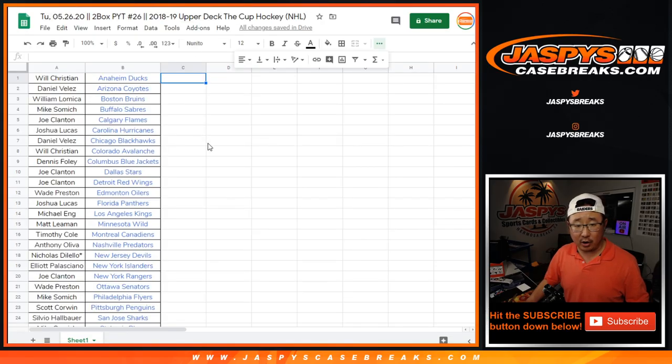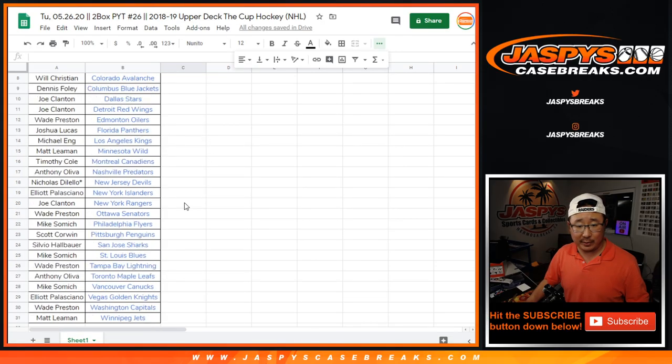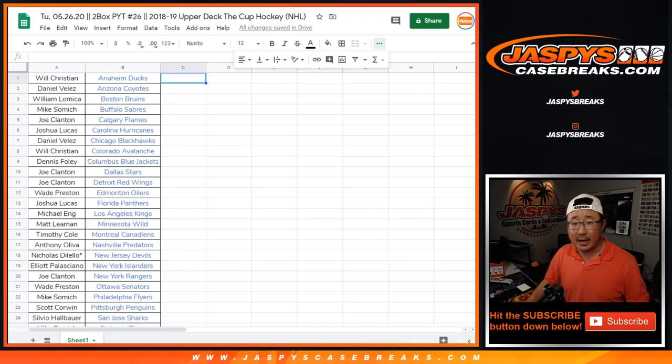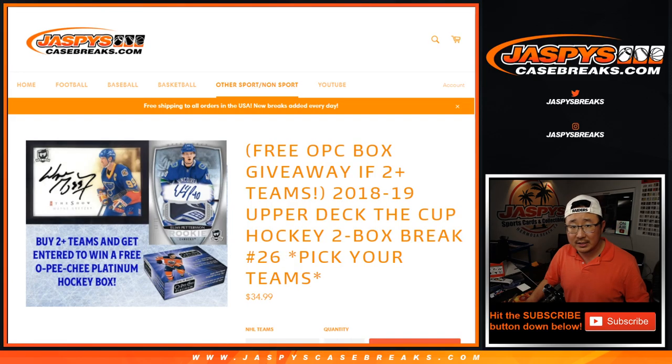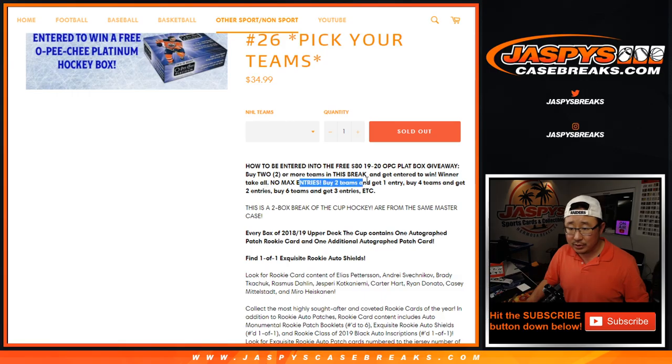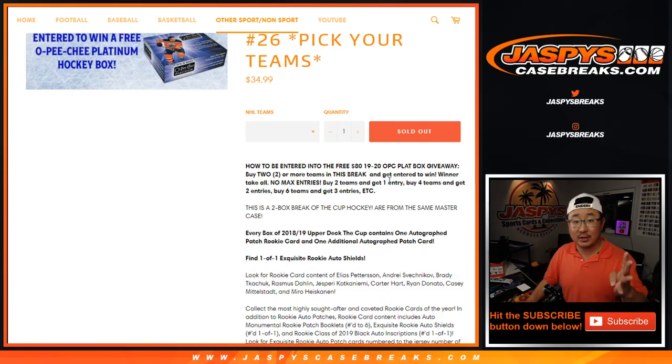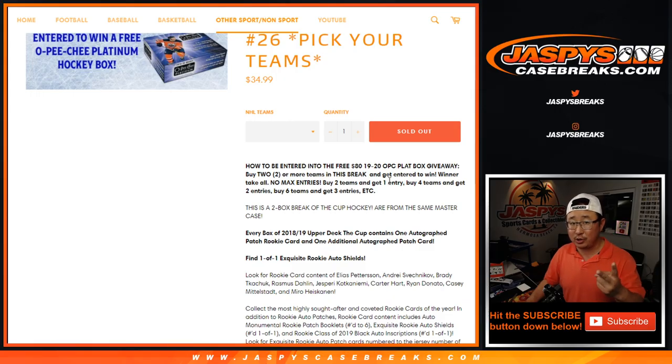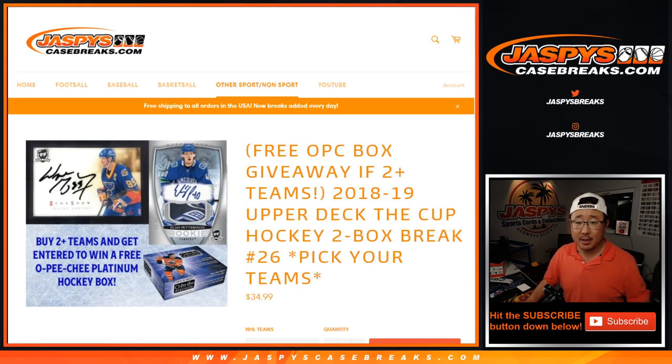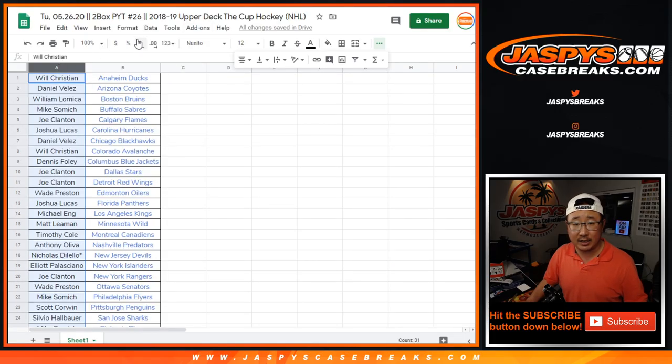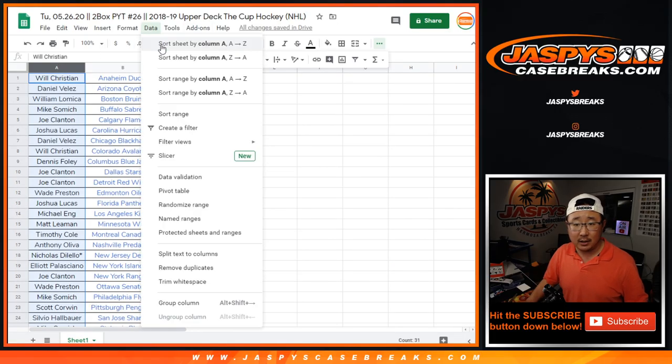A very big thank you to all of these lovely people right here for getting into the action. Now, as the rules state, you've got to buy at least two teams to get one entry. Four teams gets you two entries, so on and so forth. If you only bought three teams, only two of those count, one entry. So this is for break 26, 27 in the store right now, JaspiesCaseBreaks.com.